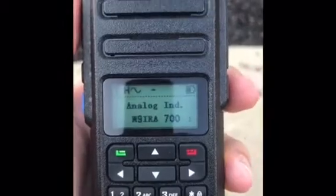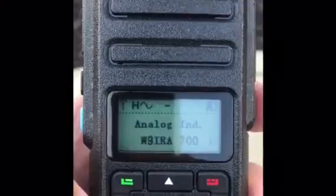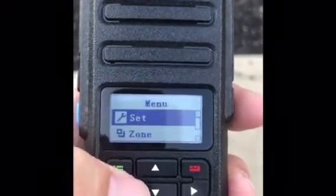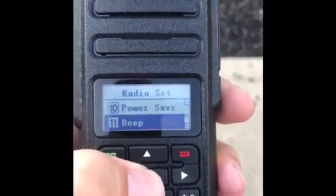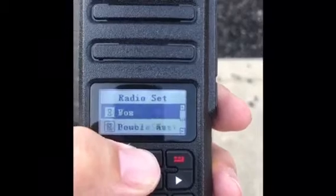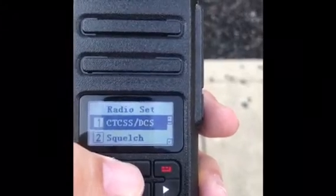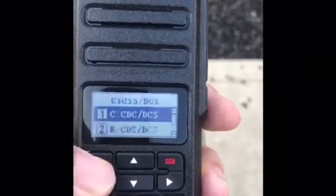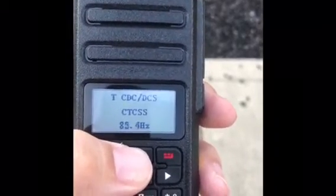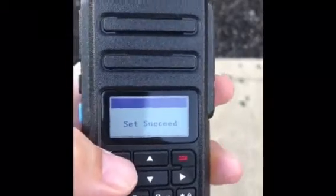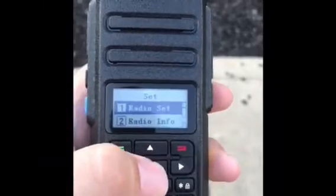We'll set the frequency to an 880 frequency that will require an 88.5 tone, just to show you how it's done. We'll go into the Set menu and head down to the CTCS code for transmit, which is number 1, and then number 3, and we're going to turn it on to 88.5. This repeater is called the W9RC repeater, which is a local repeater in the Indianapolis area.